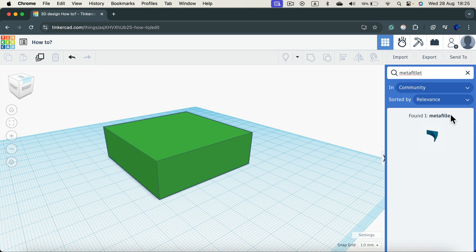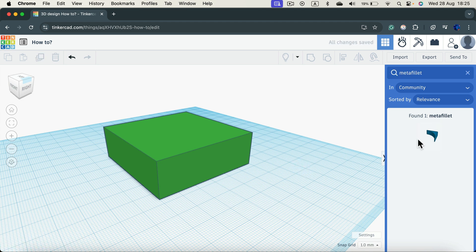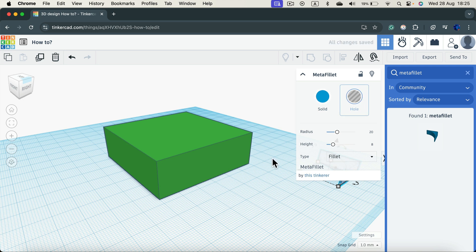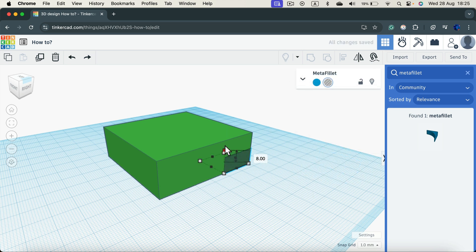There will be one shape found, just drag it in. We want to use it as a hole to make a hole inside another shape, so we can switch that straight away. And now we can simply reposition that. Make it tall enough as well.